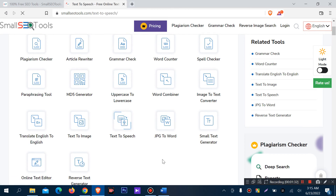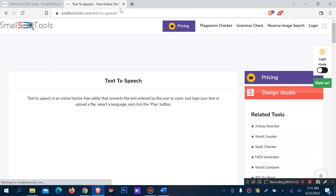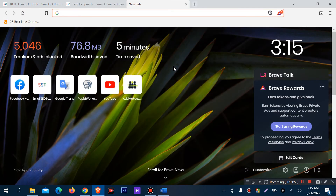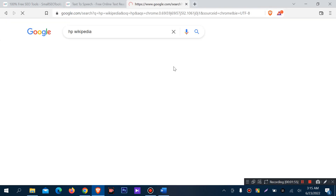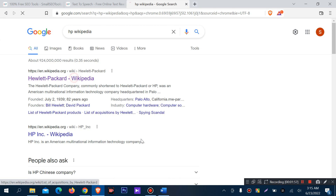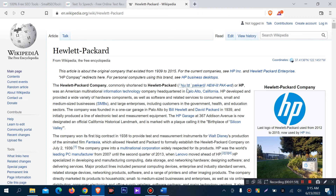Text-to-speech is good software. I want to convert some text to voice using it.